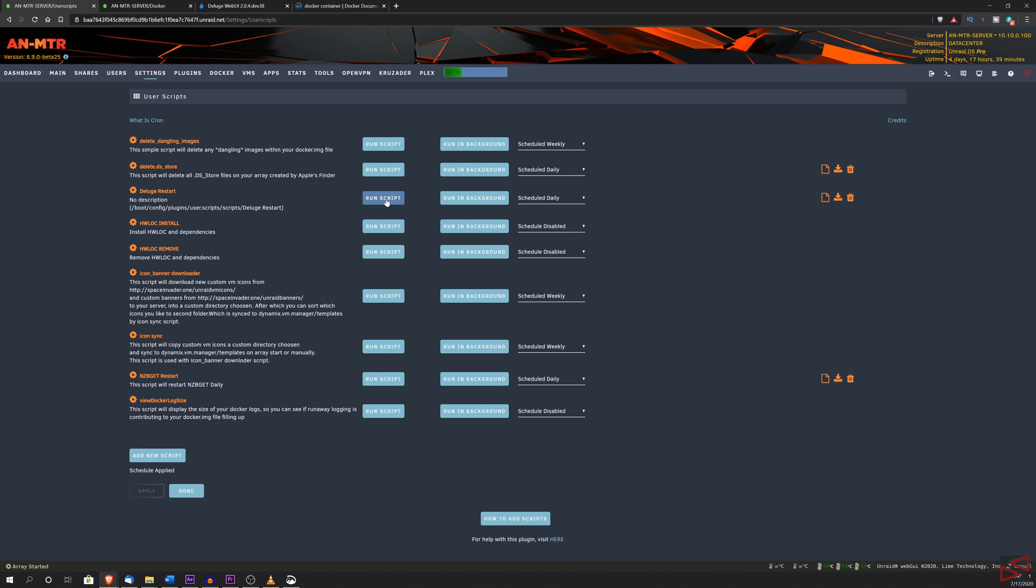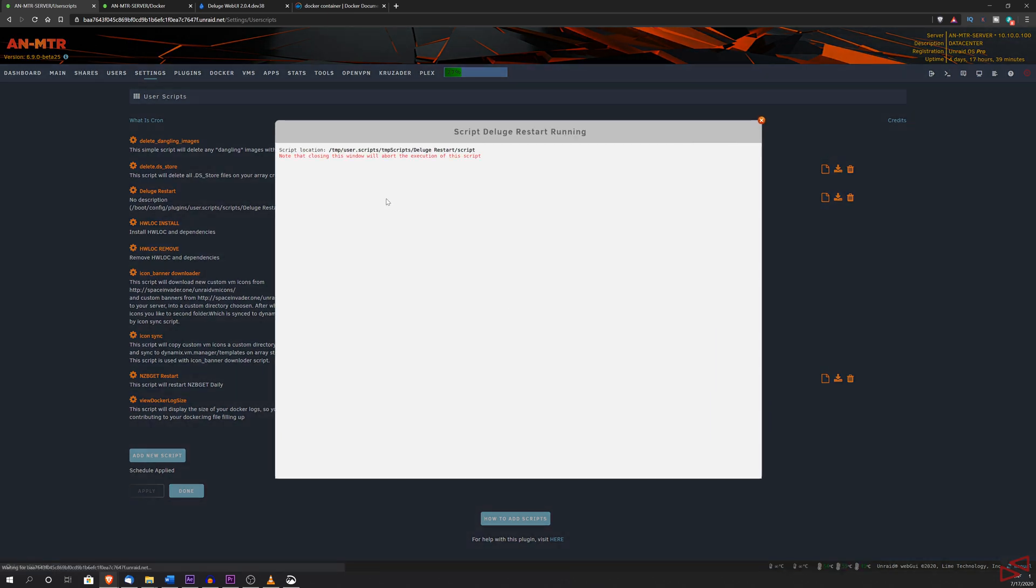You will see a screen pops up that is running the command that we wrote in the script. And also, when it finished, you will see the printout that we wrote on the script saying Deluge has been restarted. And that means that Deluge has been successfully restarted.